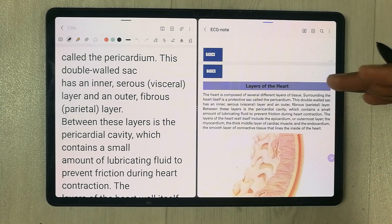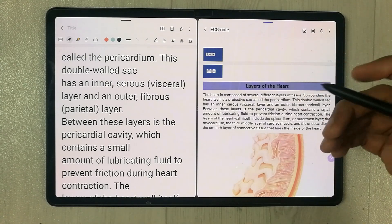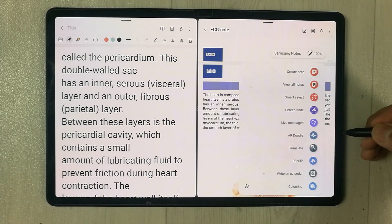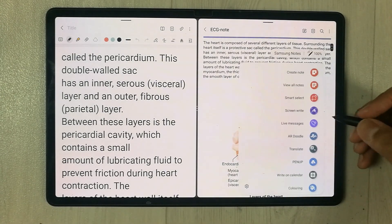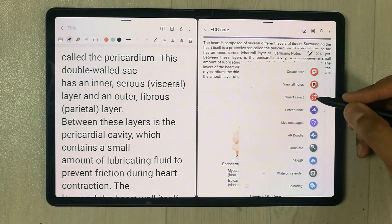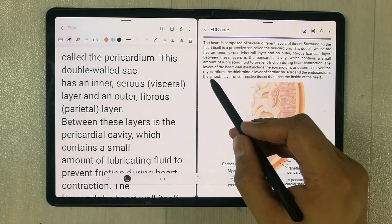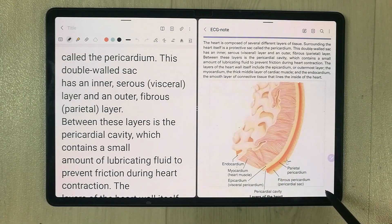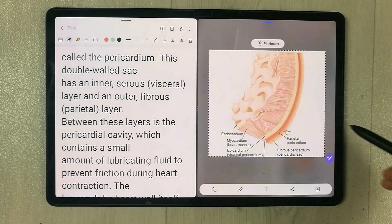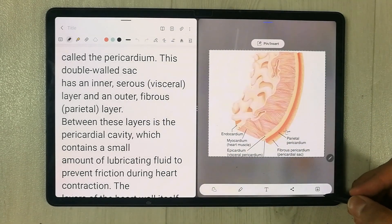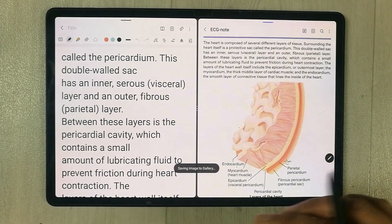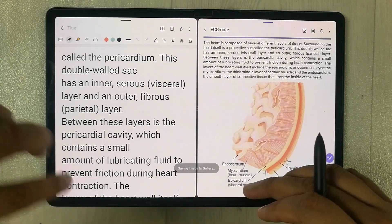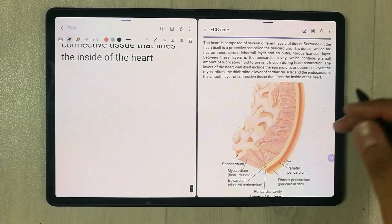One more thing: you can also save your Smart Select work to a clipboard. For example, I select an image using Smart Select and save it — it gets saved to the gallery.